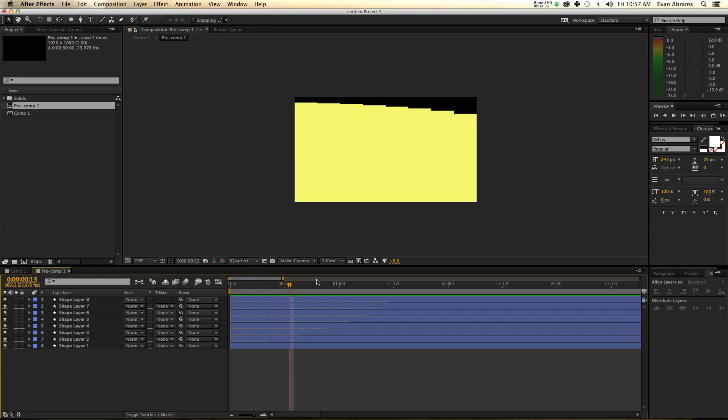Hopefully this has been helpful to teach you a little bit about sequencing layers. I'm Evan Abrams. Thank you so much for watching. If you enjoy learning about motion graphics and After Effects, then subscribe to this channel — there's a new tutorial or something every week. It's a great resource for learning After Effects and motion graphics.